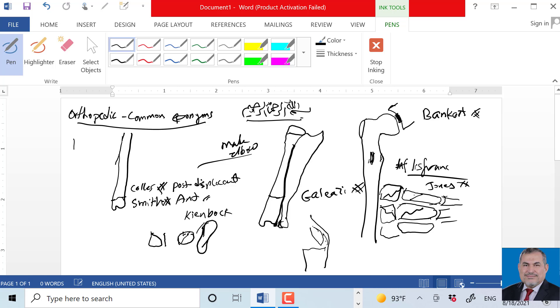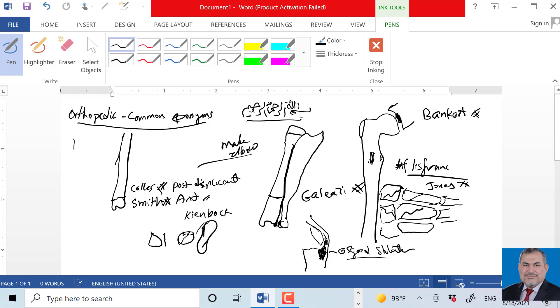Osteochondritis - for example, at the tendon attachment between the tendon and bone. At the tibial tuberosity, the patellar tendon attachment, we call this Osgood-Schlatter disease. Osteochondritis of the navicular bone, medial side of tarsals - we call this Kohler disease.